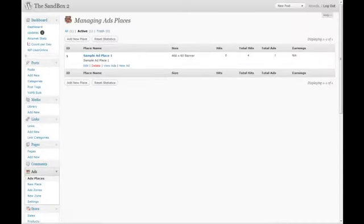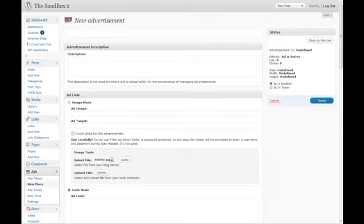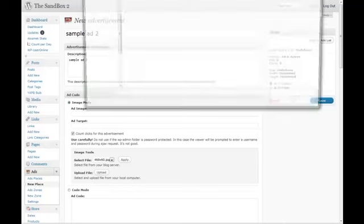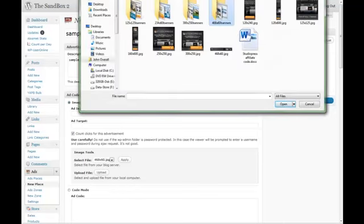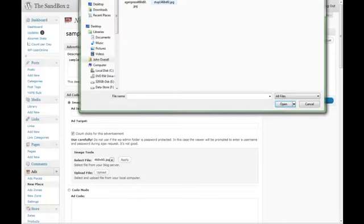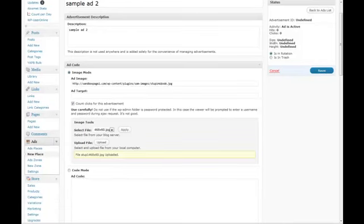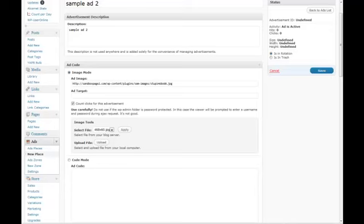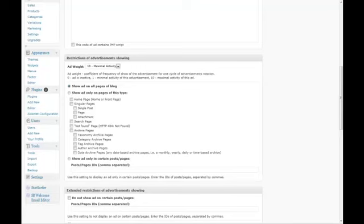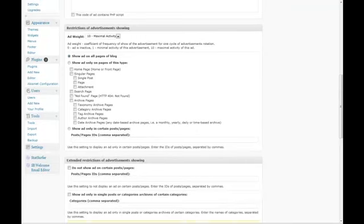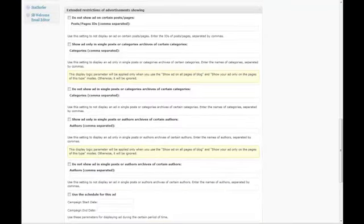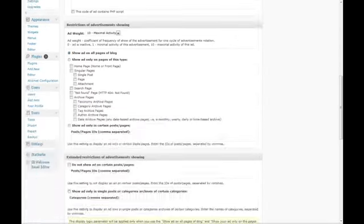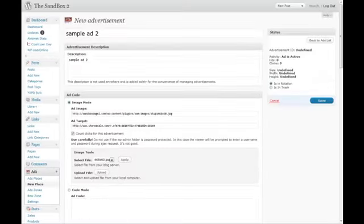To give you an idea how this works, we're going to add an additional ad. We'll go view ads and click new ad here. This will be Sample Ad 2. We'll choose image code because it's quicker. We want to count the clicks and upload a new 468 by 60 banner so we can differentiate between the first and second one. We'll stick the same ad target on here and have it shown on all pages.